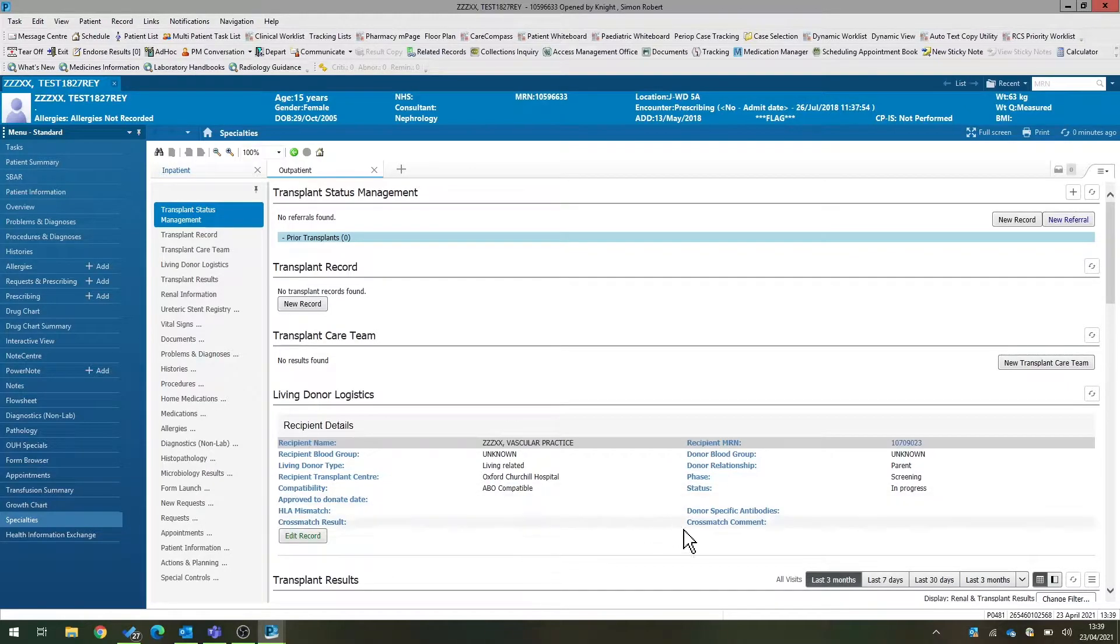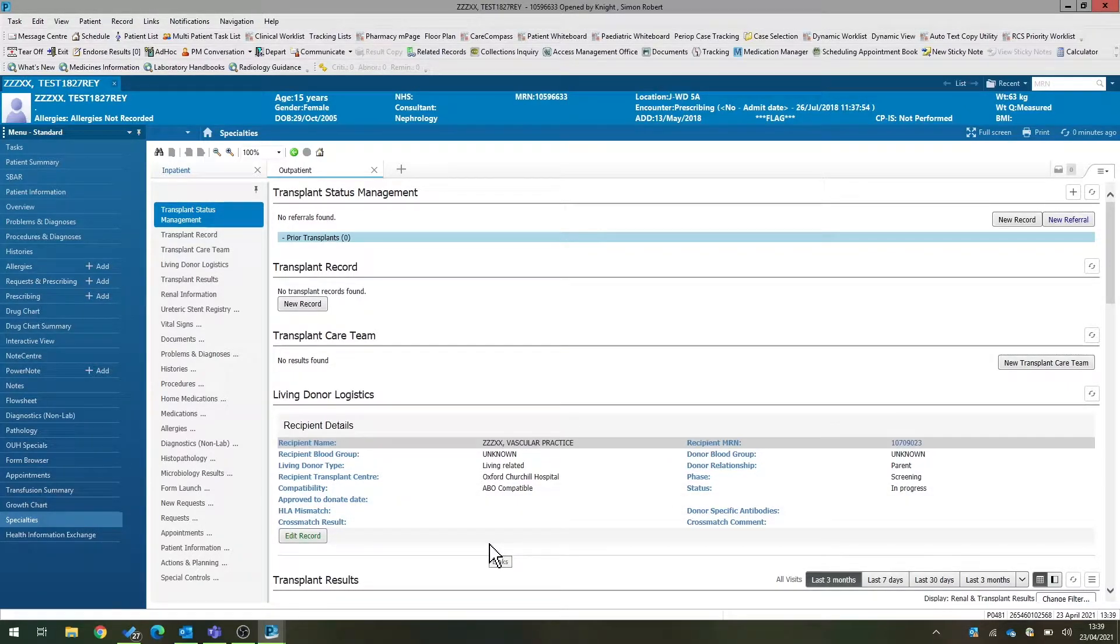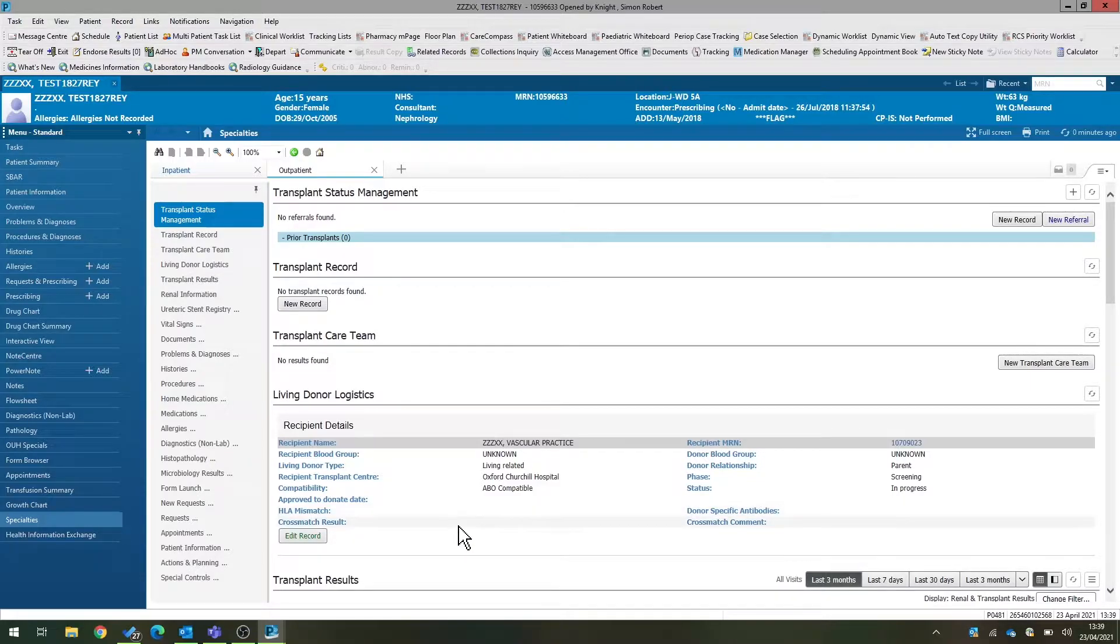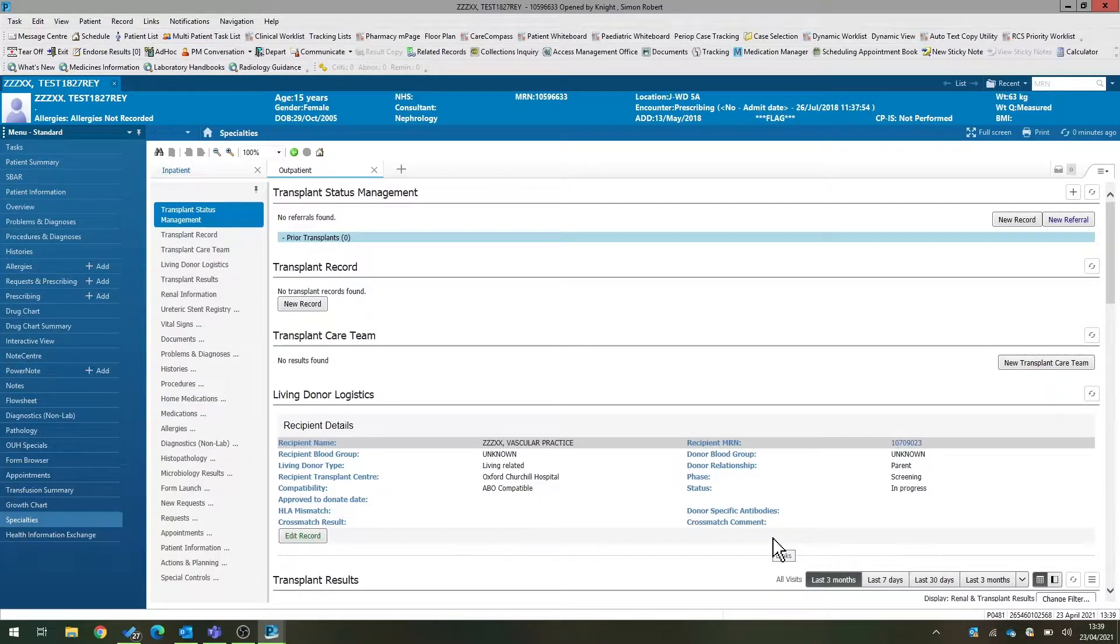The tissue typing data here can be added by the tissue typing laboratory later on and will show you the mismatch and the crossmatch results for that donor and that recipient.